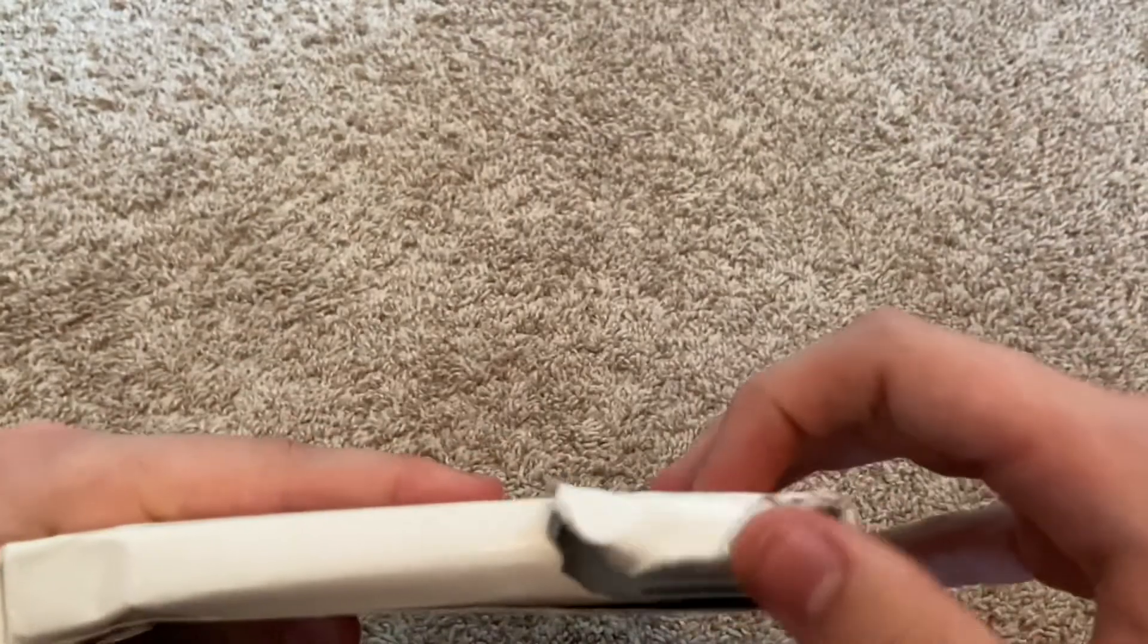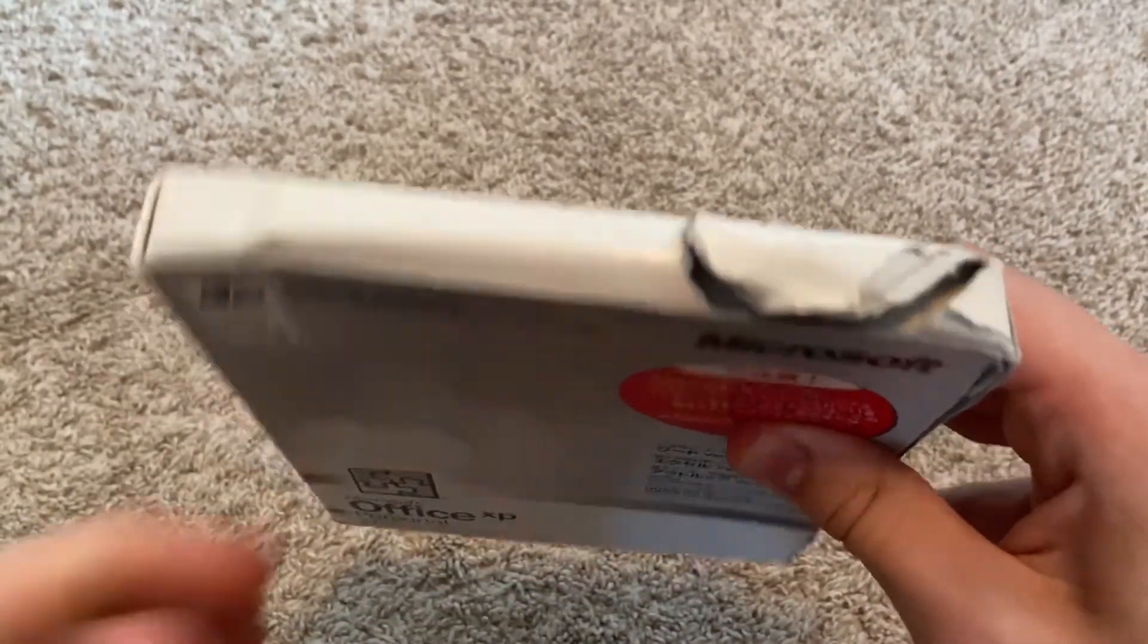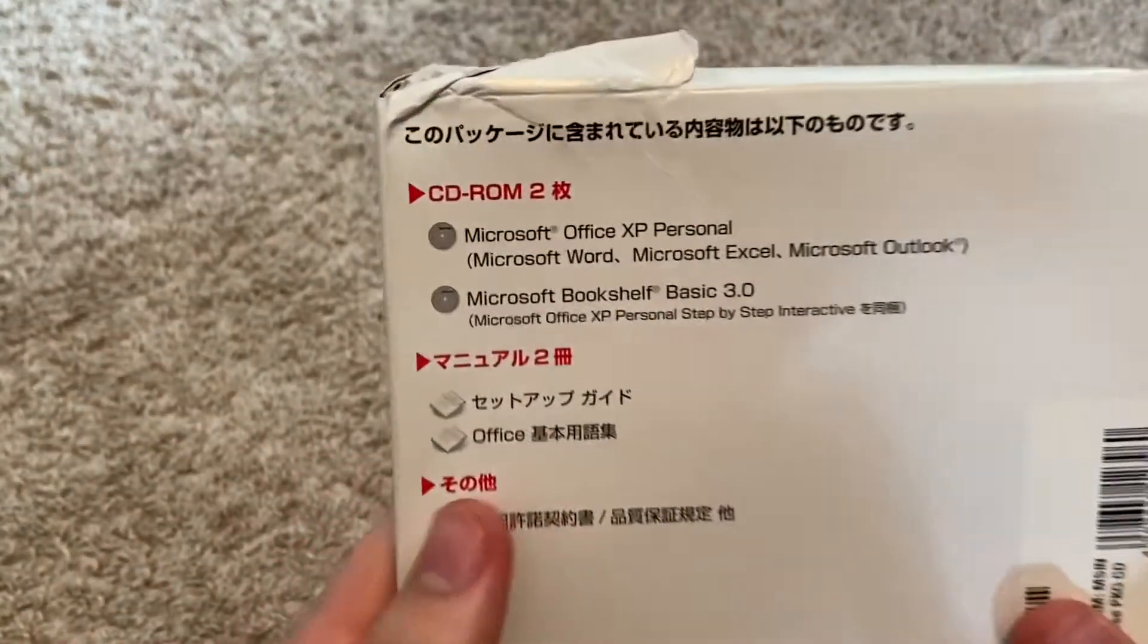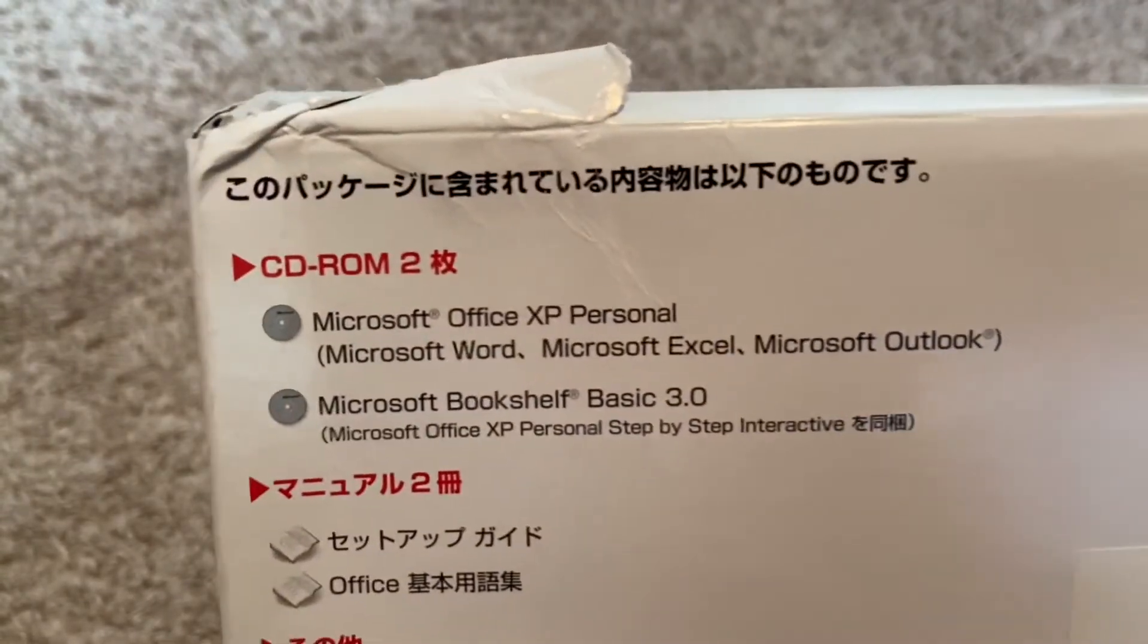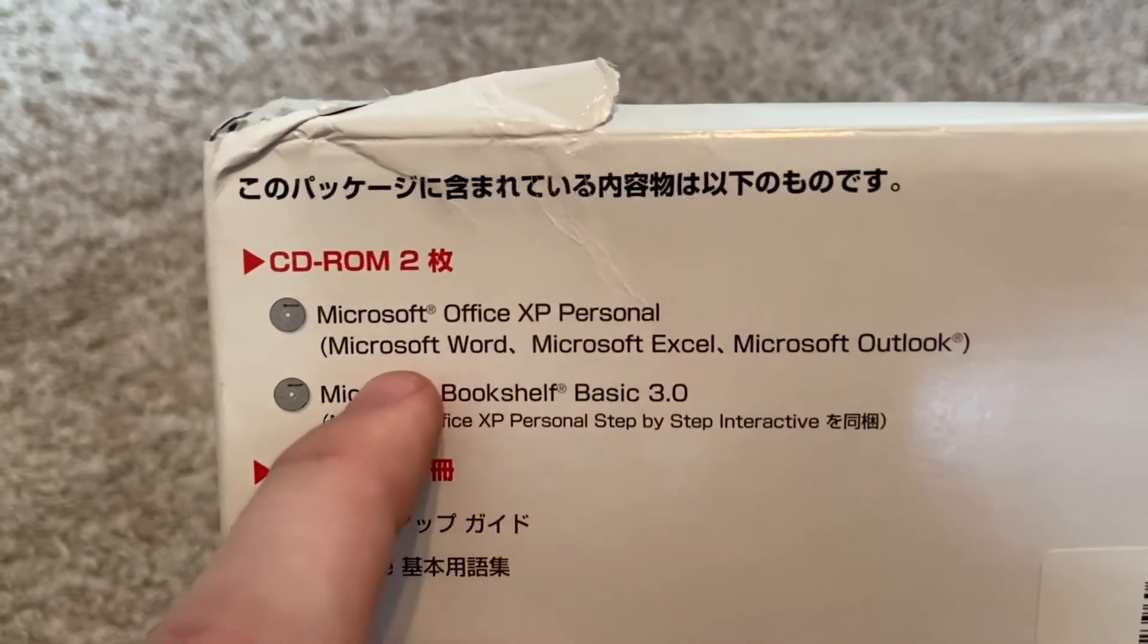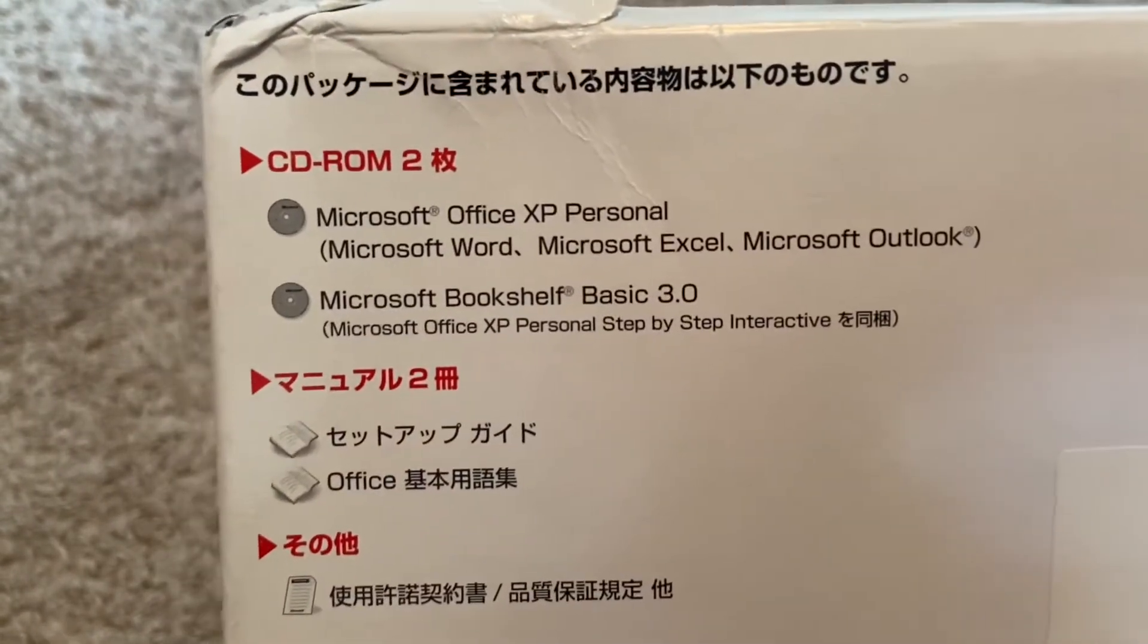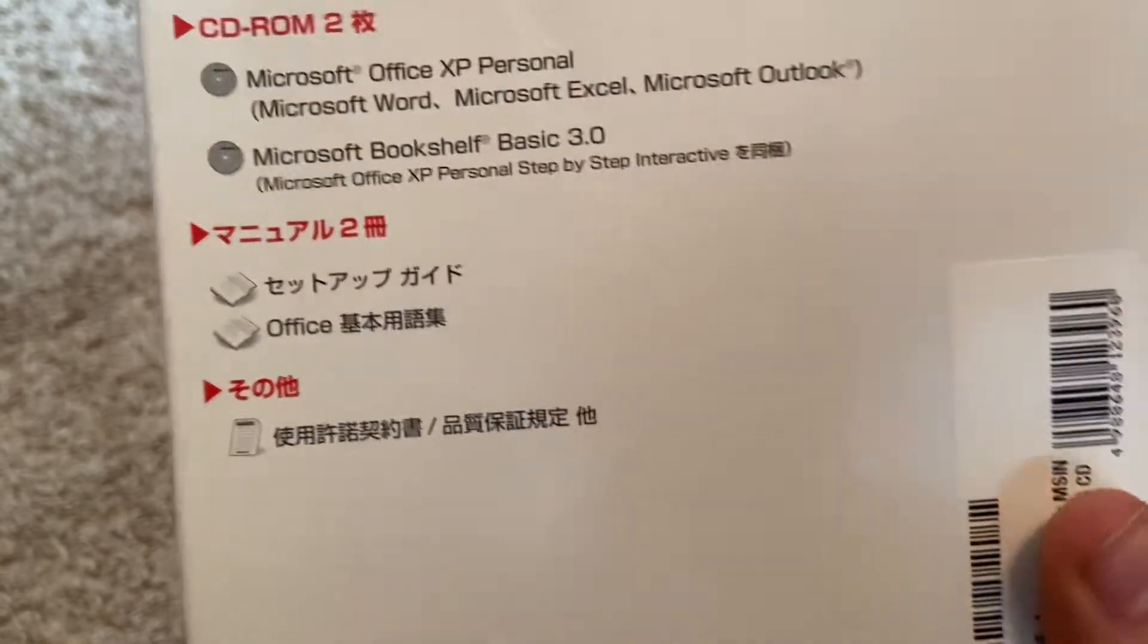I'll show you guys the entirety of the box. The top side is basically just completely worn. Here's your back side. This is called Office XP Personal, so it only contains Microsoft Word, Excel, and Outlook, and it also comes with Microsoft Bookshelf Basic 3.0.